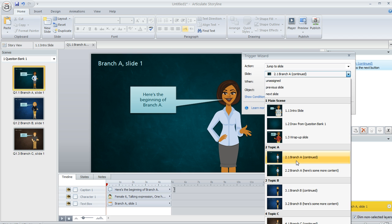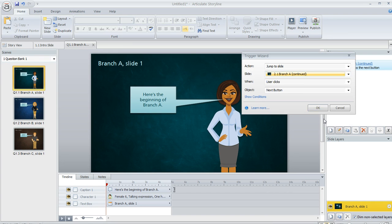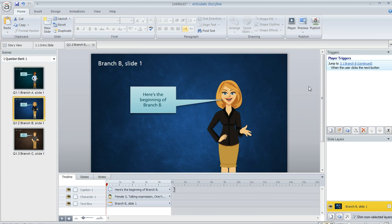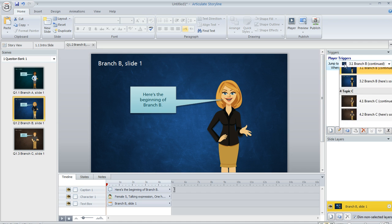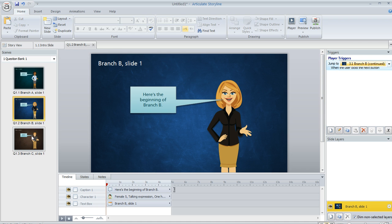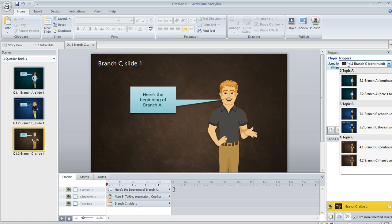In this case, we're looking at topic A, so I'm branching them to the rest of topic A when they leave this slide. Same for this blue one. This one goes to topic B, and then the brown one here is going to go to the rest of topic C. So it's really that easy.